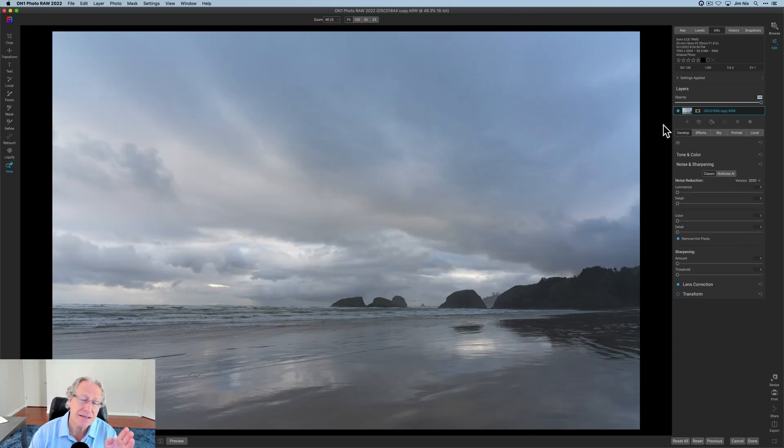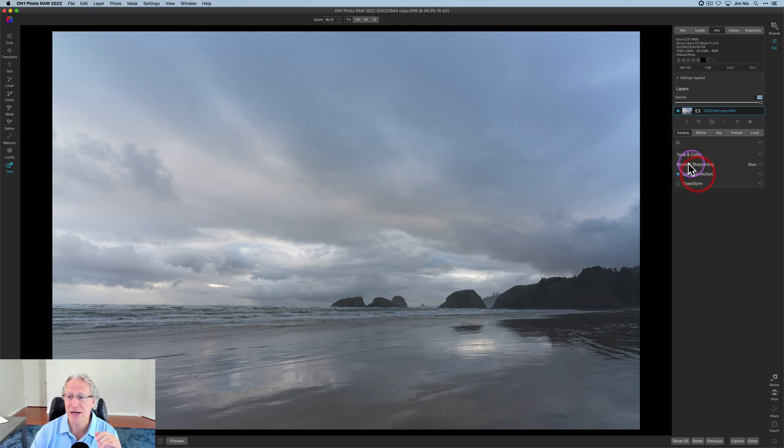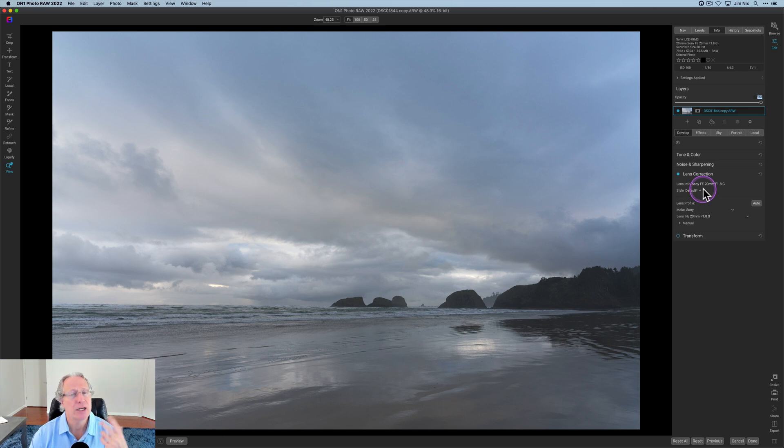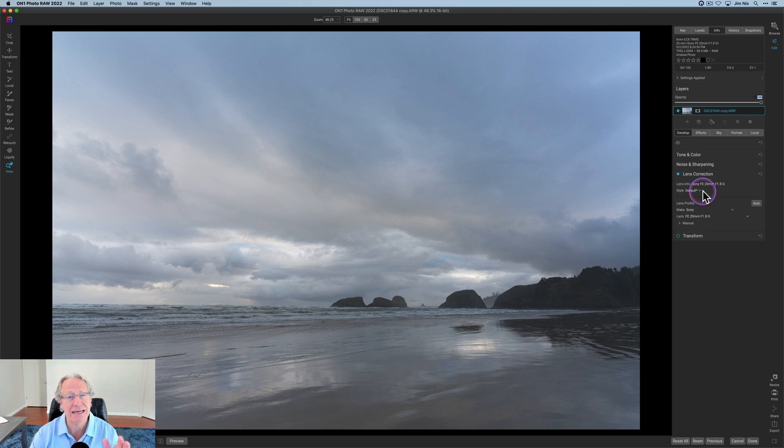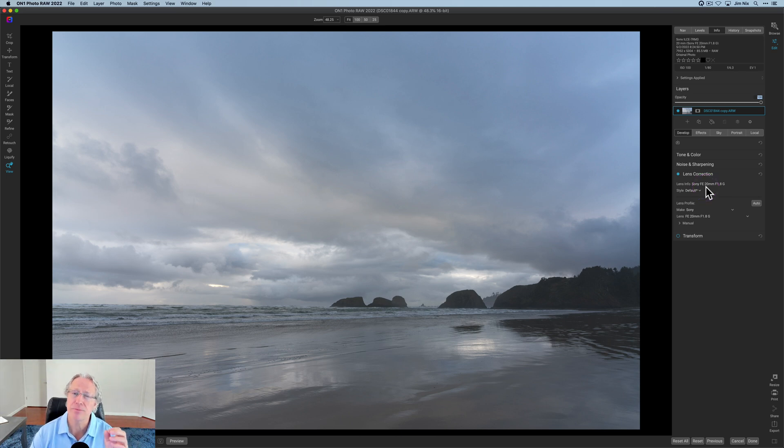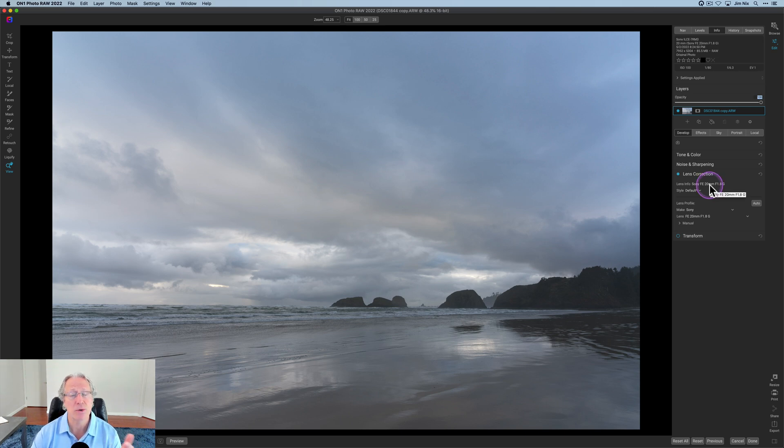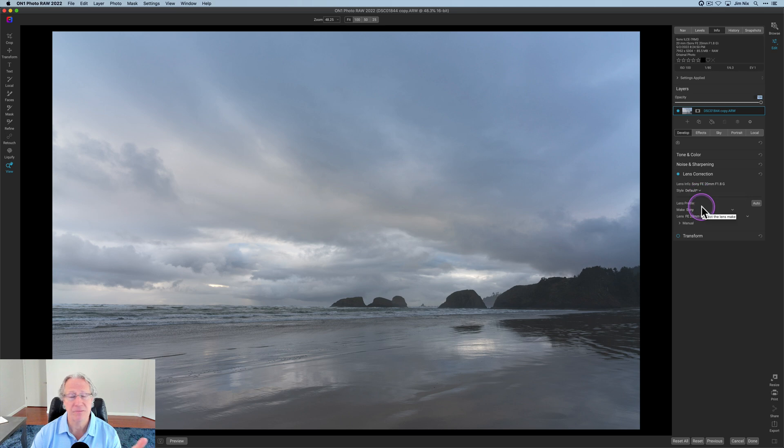And the last thing that they're talking about is new lens match capability, as well as enhancements to overall lens correction. So let's just click into here. As you probably know, if you use On1, it'll automatically detect your lenses. It does a great job with that. But what they've done is they've added over 200 new lenses, including a lot of third-party options from Tamron, Sigma, companies like that. So I shot this with a Sony 20 millimeter.